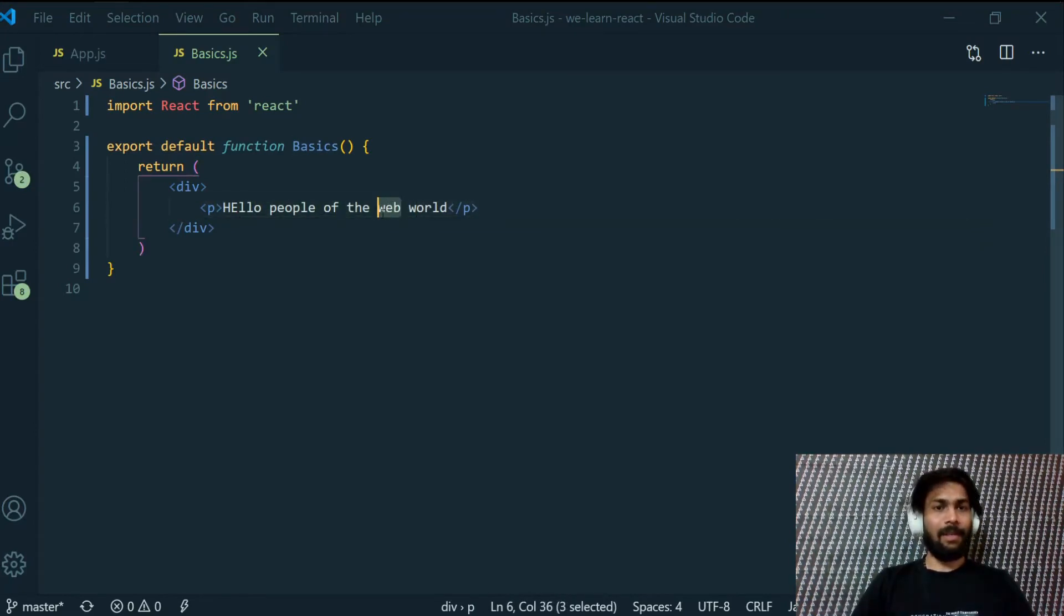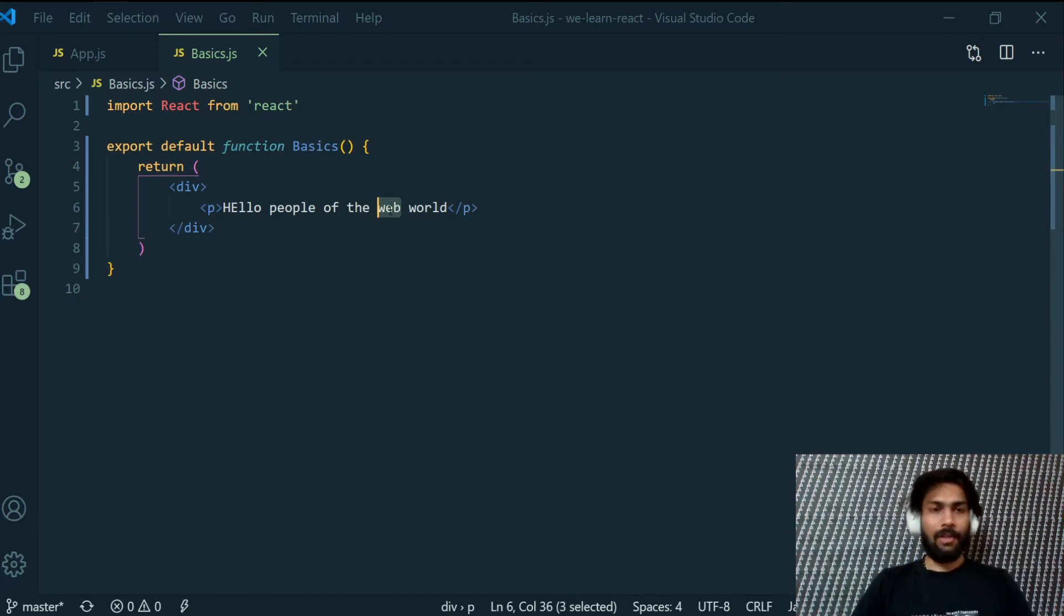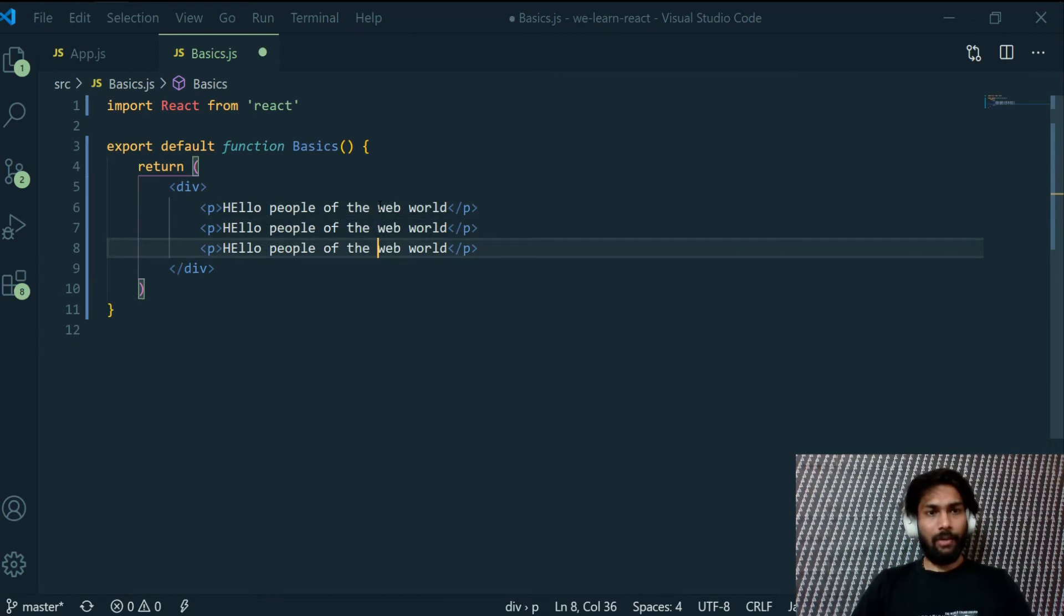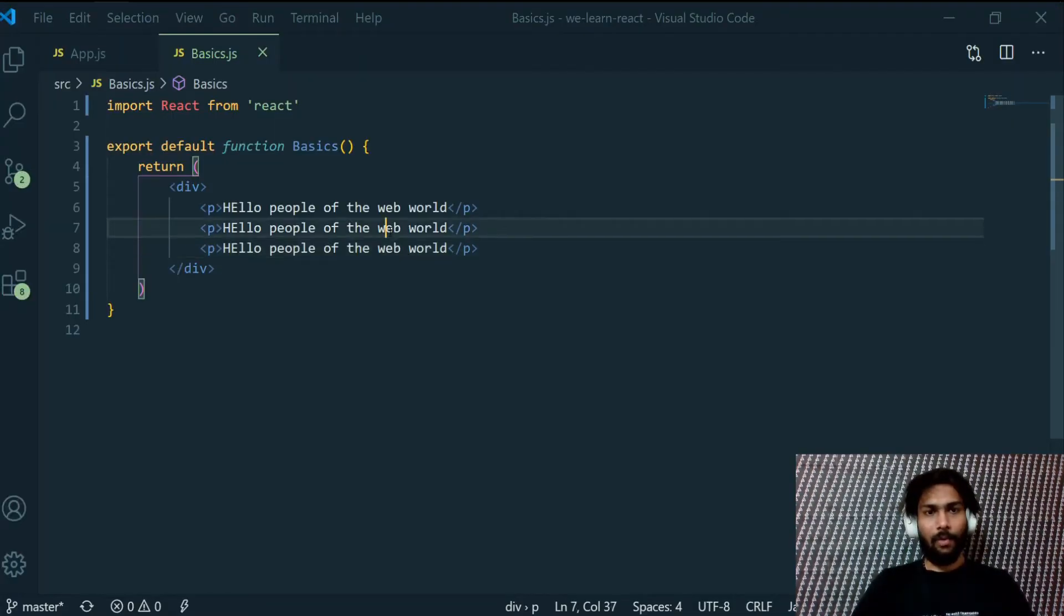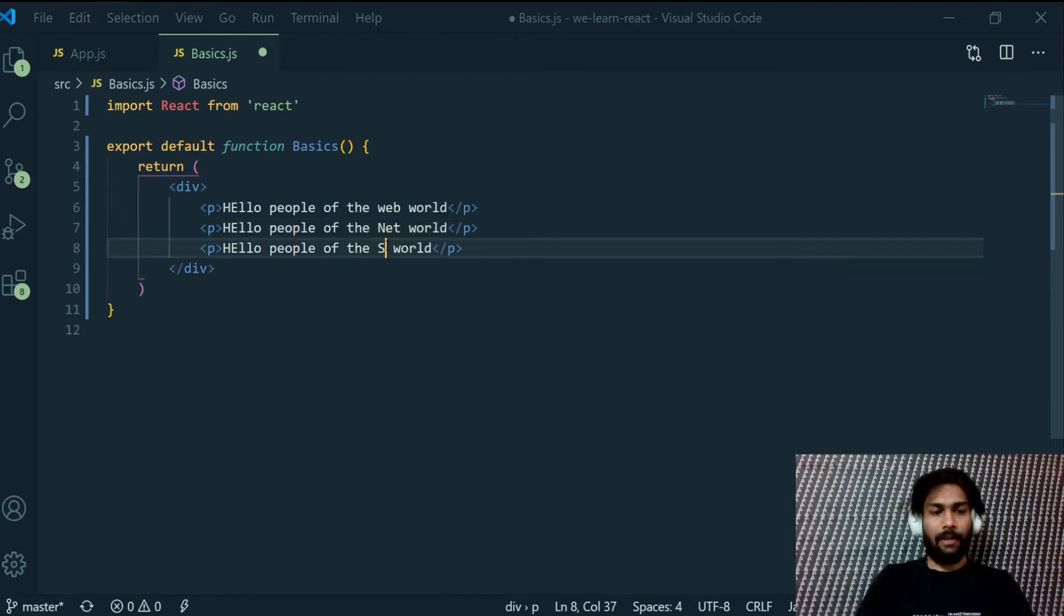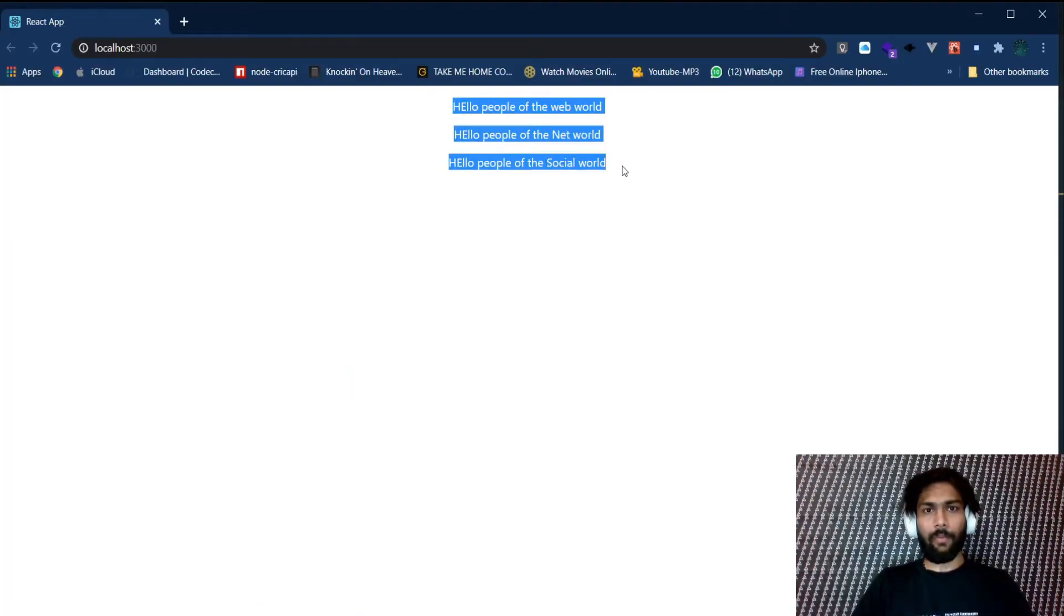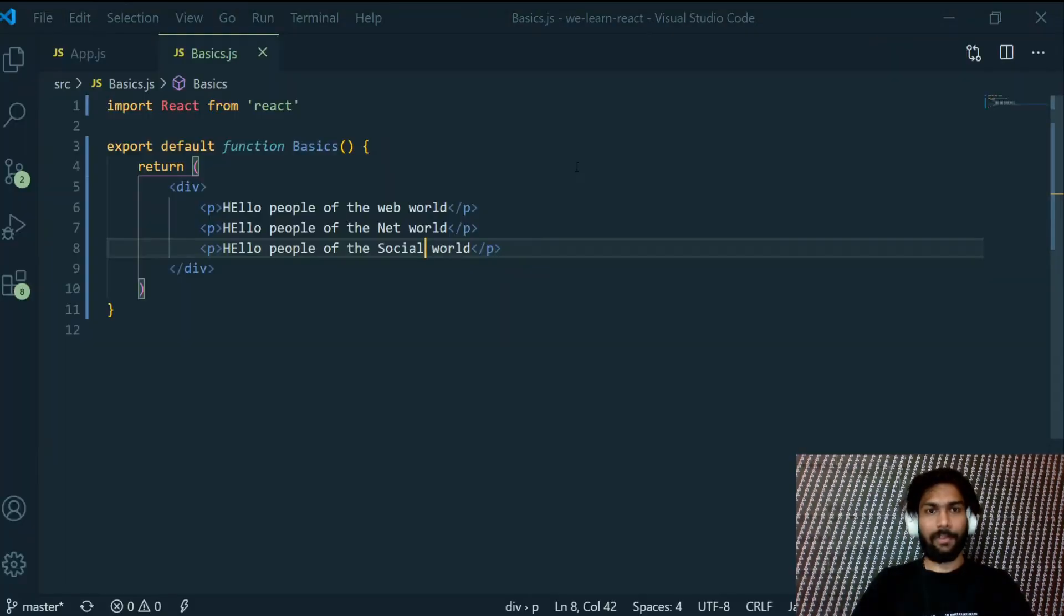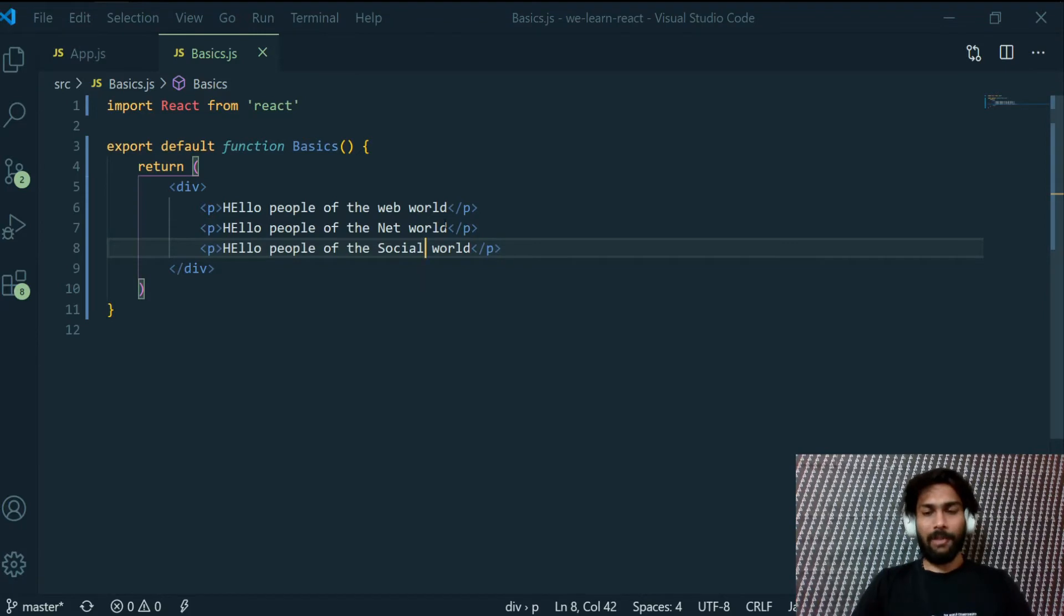What if this web changes? What if this is a dynamic content, I mean words can change? So if we have to create three of them, then now web world, network, and social world. So now we have three paragraphs but we have three lines of code as well and this is quite repetitive.